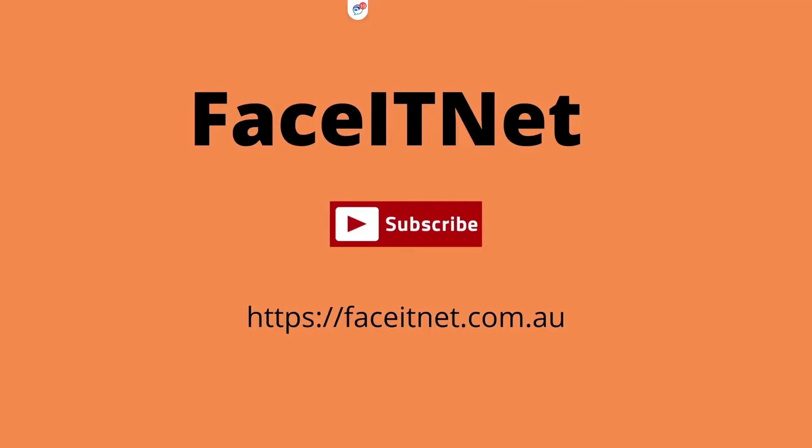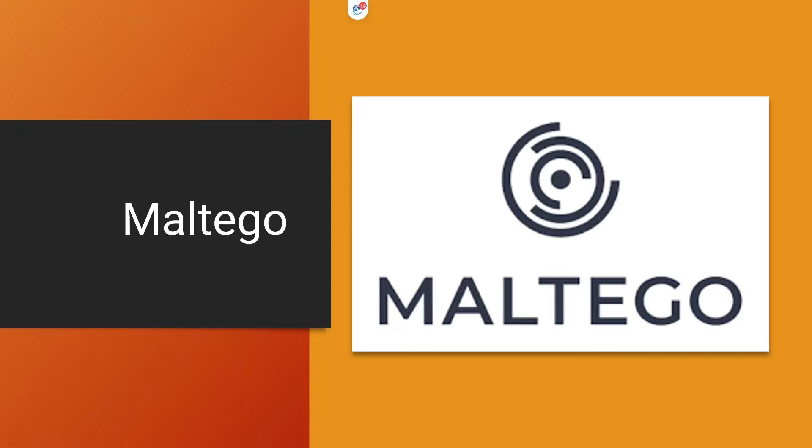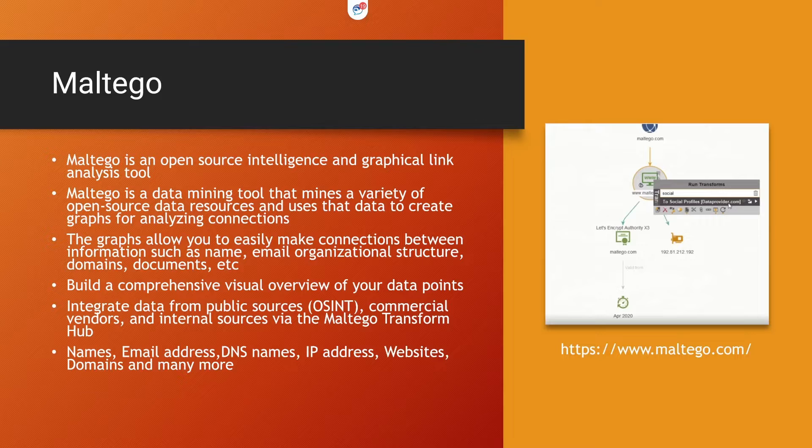Welcome back to FaceITNet. Today in this video I'm going to show you a very interesting tool that we specially use in digital forensic environments or data mining. The tool name is called Maltego. So let's have a look at what is Maltego. Maltego is an open source intelligence and graphical link analysis tool.